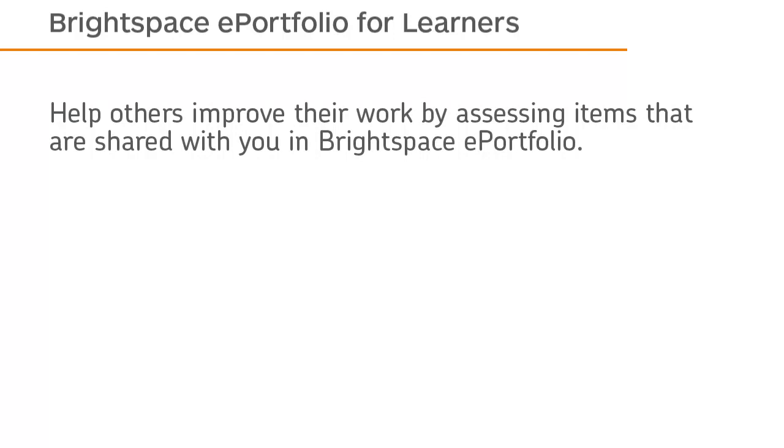Help others improve their work by assessing items that are shared with you in Brightspace ePortfolio.